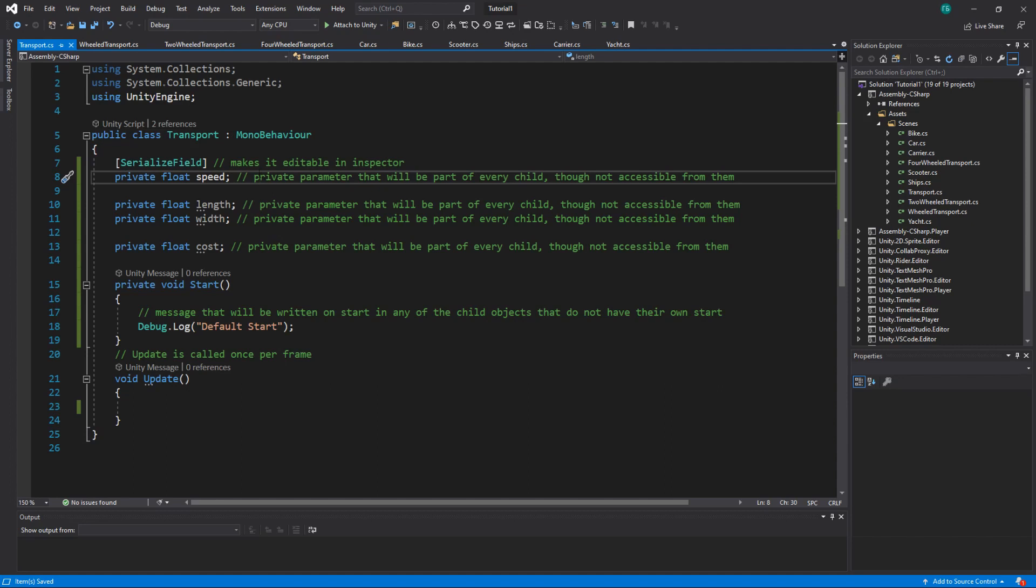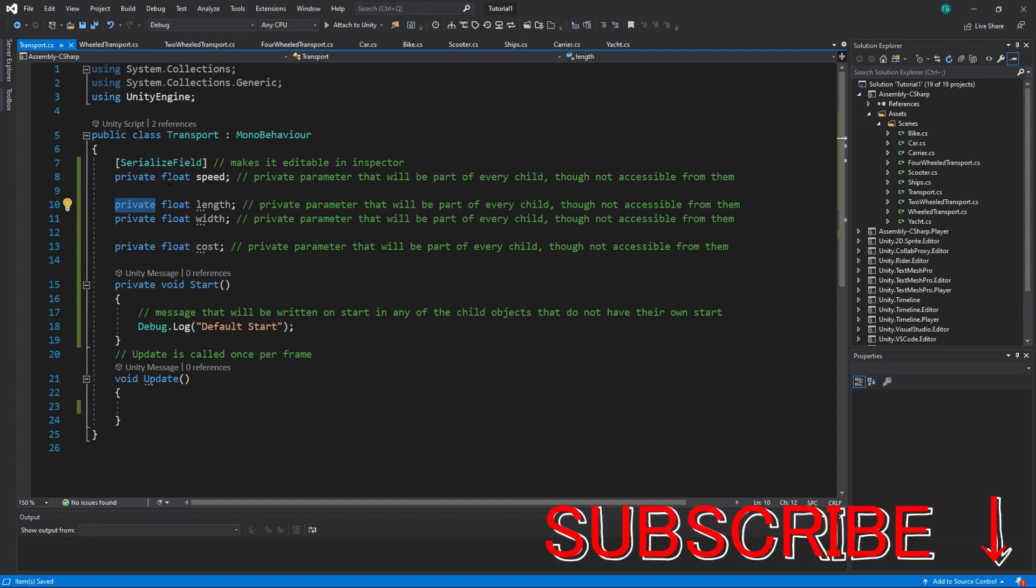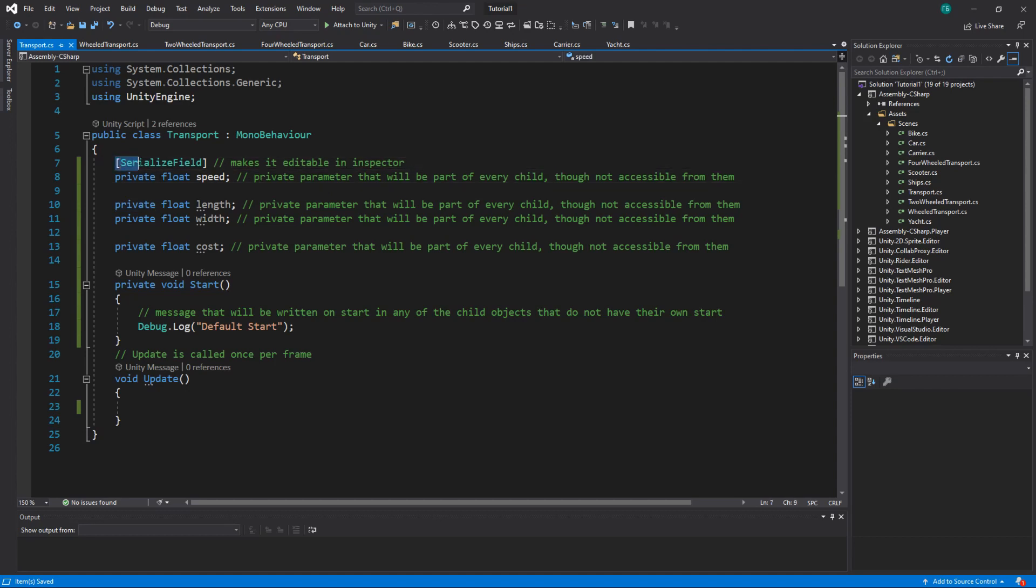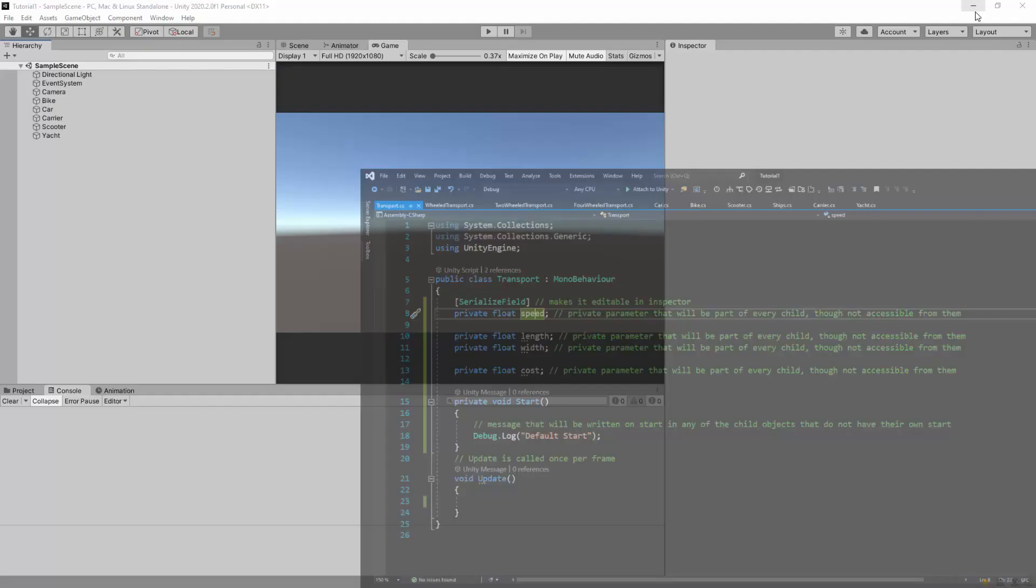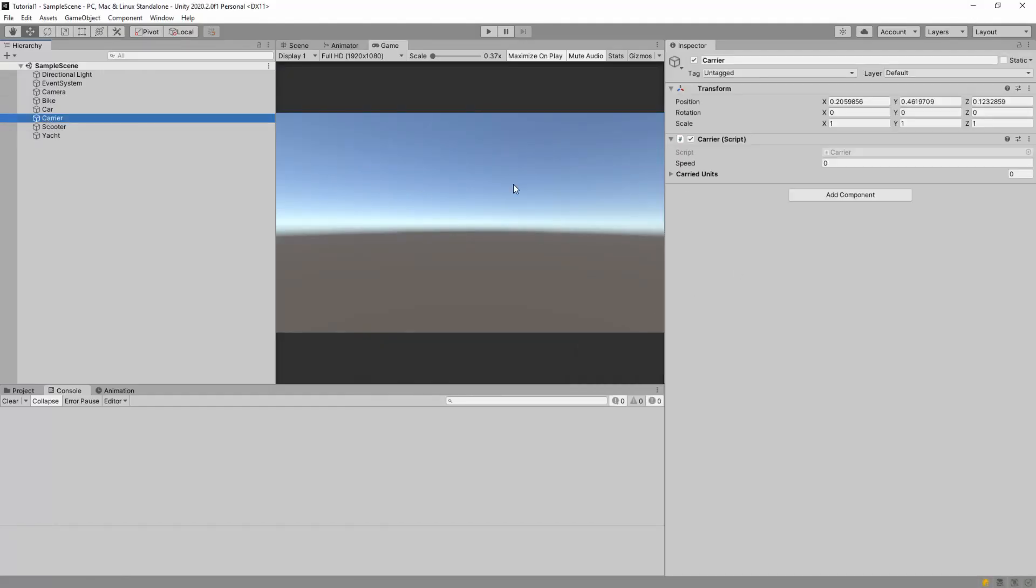So first of all, now you can actually understand private, public, and protected. Remember I said that you probably want to use public as a beginner, and here you will get a better understanding of why you might need to use private or protected. So we have private speed, length, width, and cost. Private variables by default are not shown in editor. If you want to show them in editor, you have to put SerializeField attribute on top of it. So this speed will be shown in editor, and if I select something you can see the speed here.